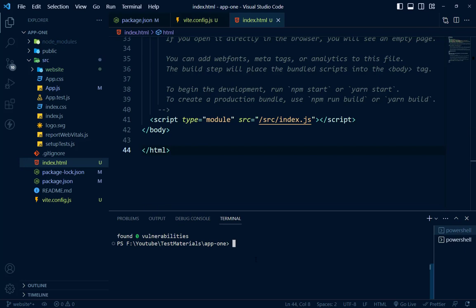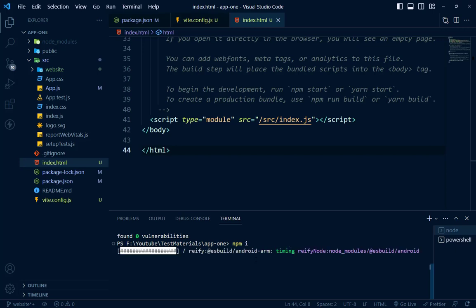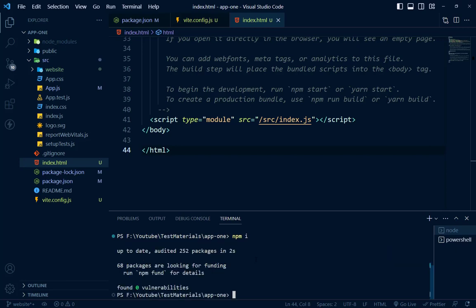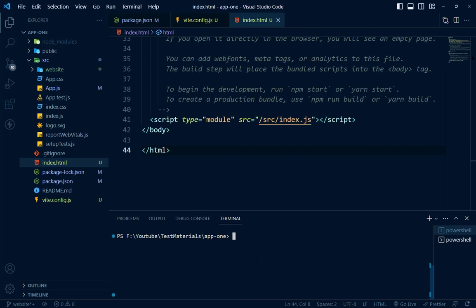Before running, we will just run npm i so that we don't skip any package. It is done. It will not work but we can try running it: npm run start. And let's see what it says. It will be done.